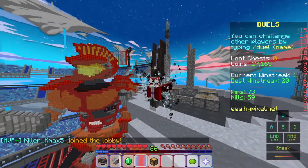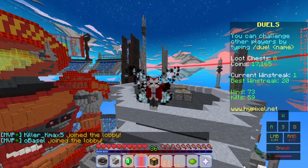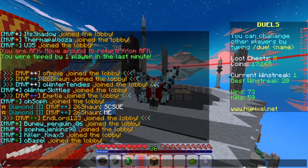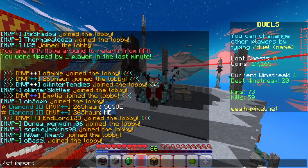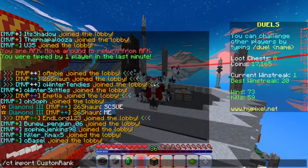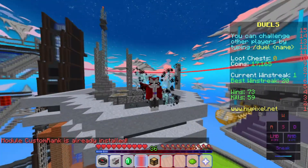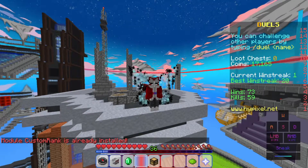Now we're gonna go back and launch Minecraft. After downloading your ChatTriggers mod, go to any server or your normal world and type in chat: /ct import custom rank. Since I already have it, it won't import again, but since you just downloaded it, it's gonna import that module.